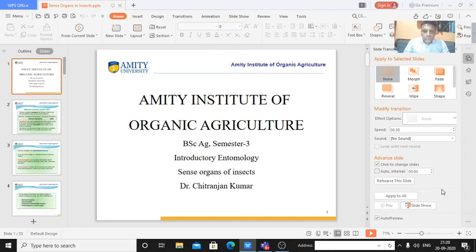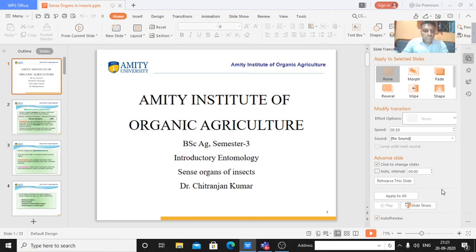Welcome to the students of Amiti Institute of Organic Agriculture on behalf of MIT University. Today in the class of introductory entomology, I will discuss sense organs of insects. In the series of anatomical lectures, we have completed the digestive system, circulatory system, excretory system, and reproductive system. Today we will be discussing sense organs of insects — how insects sense, what the main organs are, and where these organs are located, as shown through these presentations.